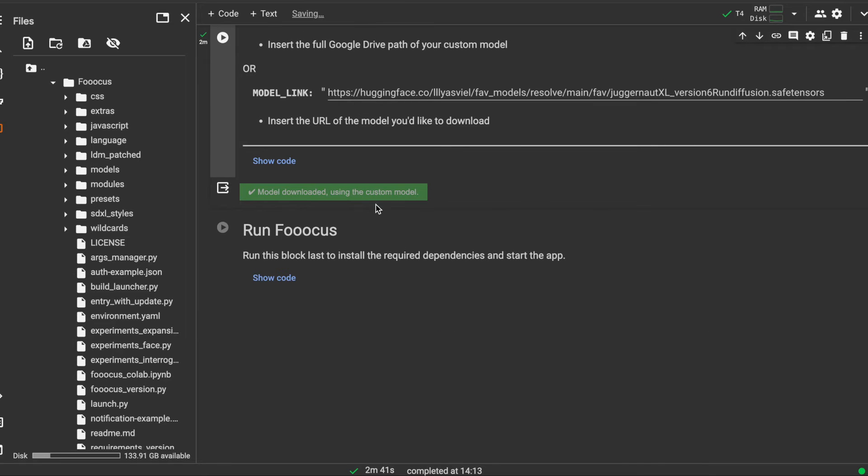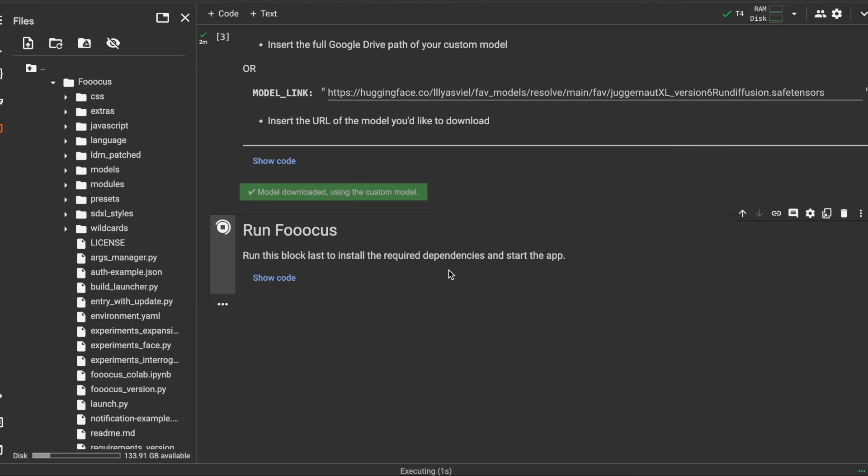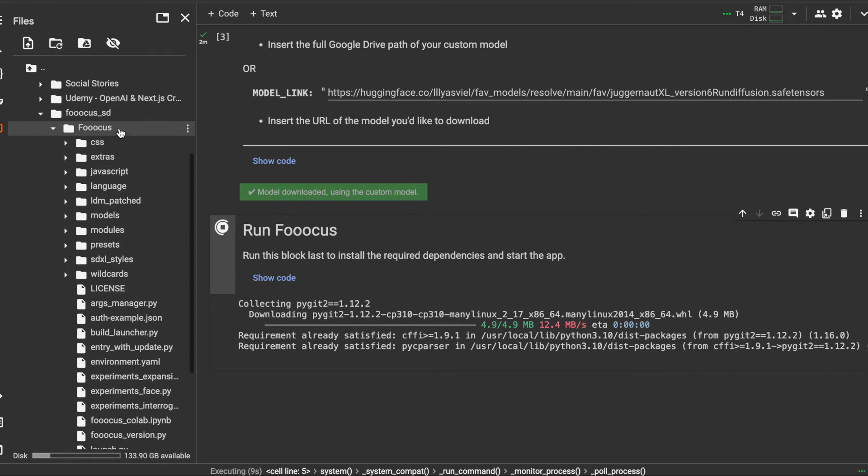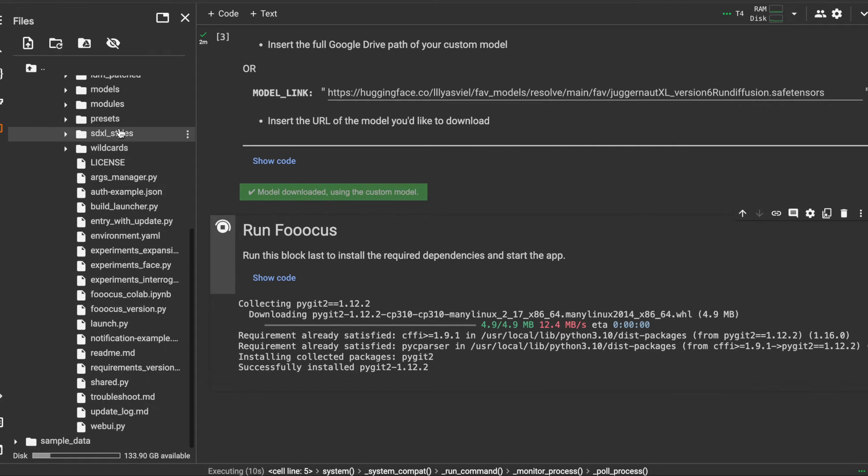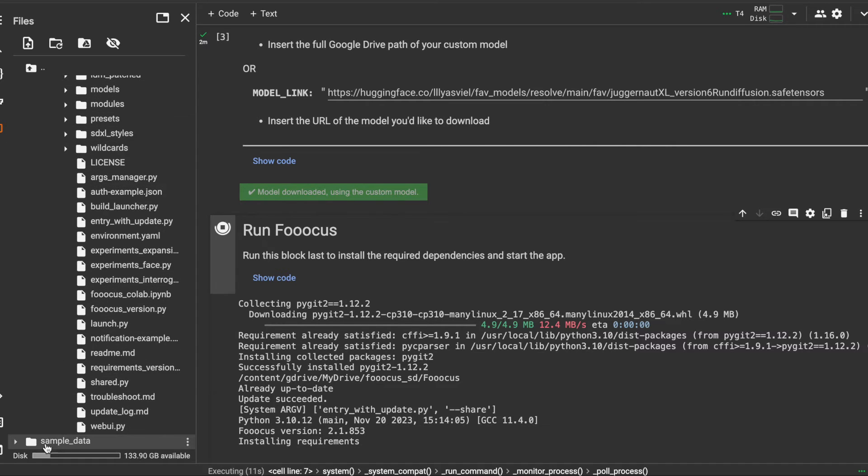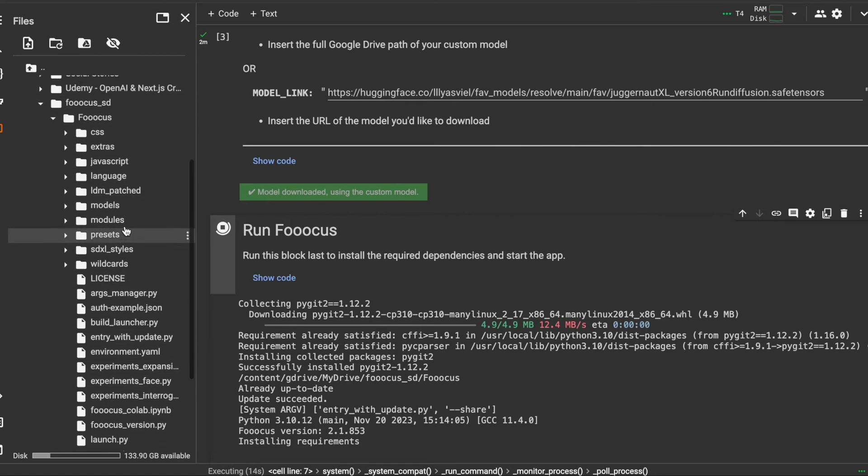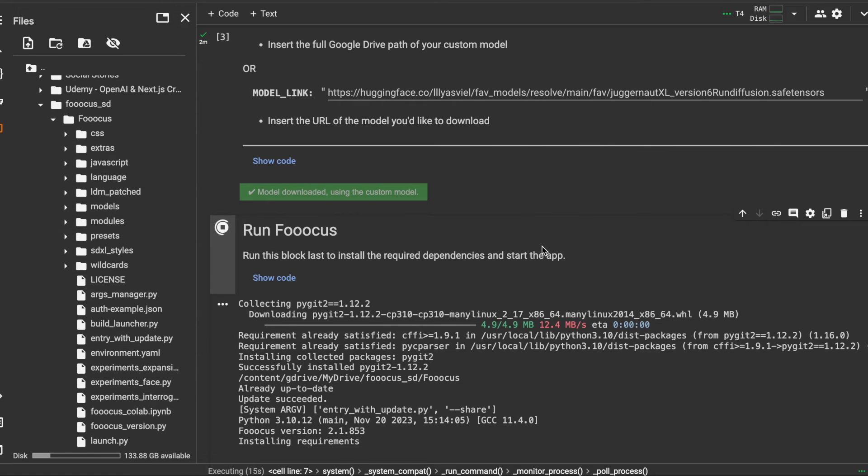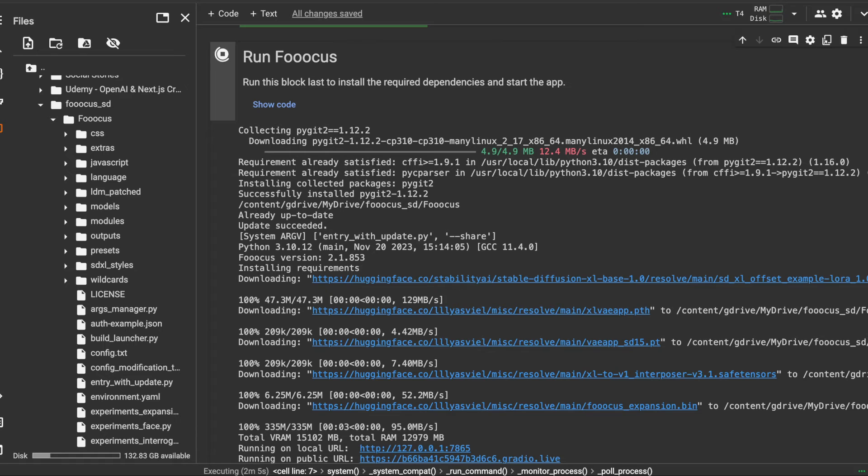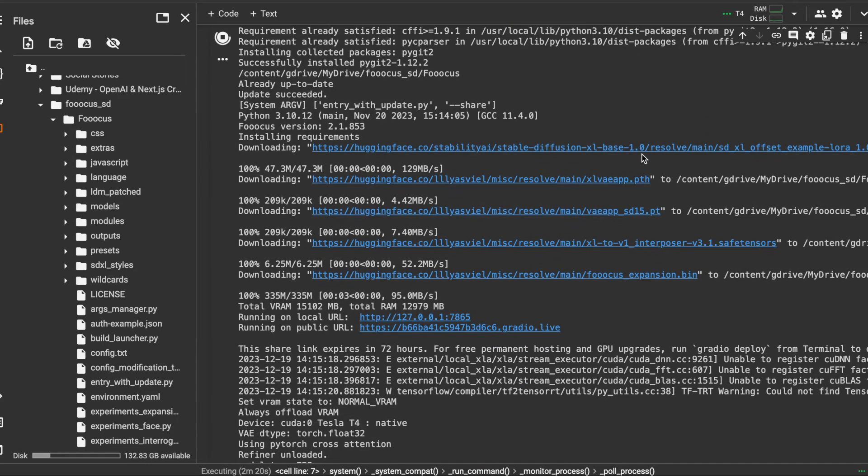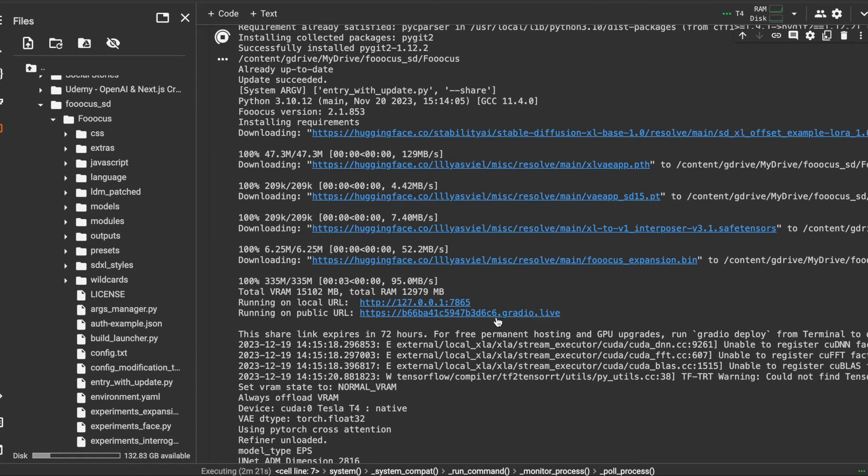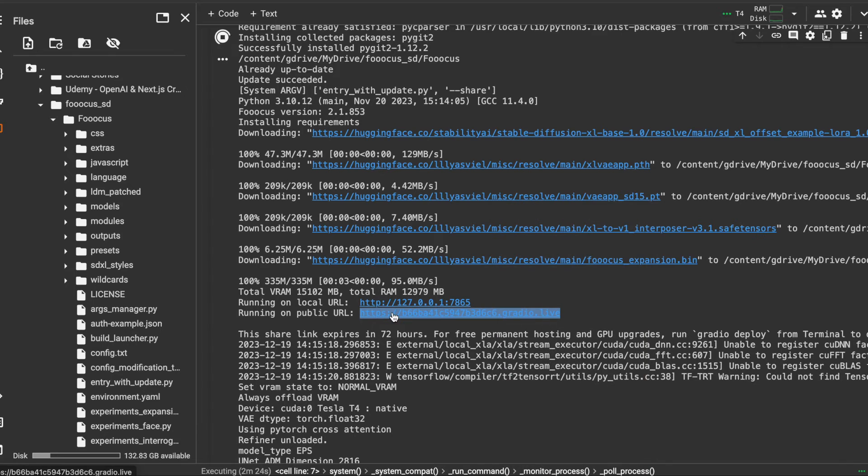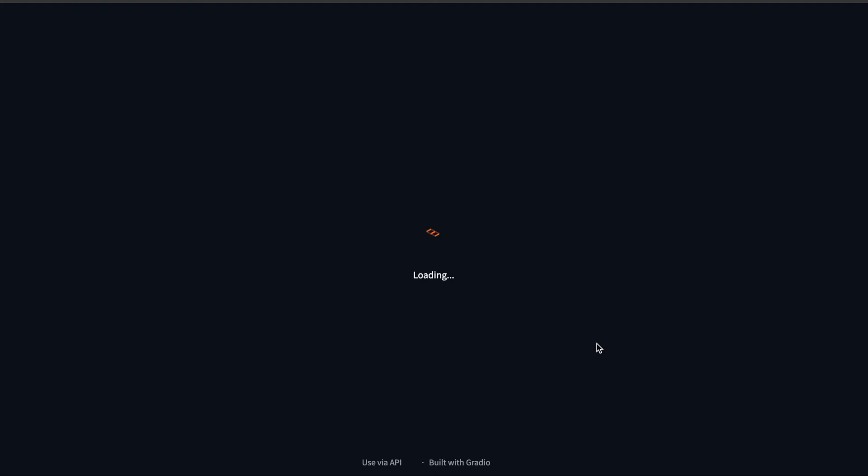That's now downloaded. The final step is just to run Focus and we should then be able to open the UI. This time, like I say, we're running the repository from inside of our Google Drive rather than from this temporary disk space which is going to be removed afterwards. We can now open that URL and we have the application running.